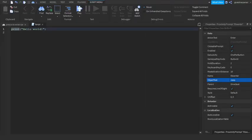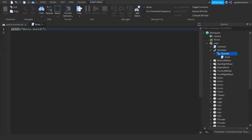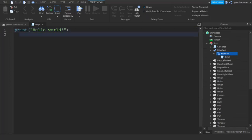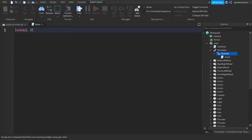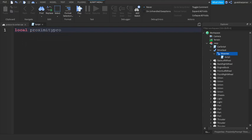Next thing we're going to do is go into the script and we're going to start scripting the proximity prompt. Just write what I write. I'm going to zoom in so you guys can see better. Local proximity prompt equals script.parent.